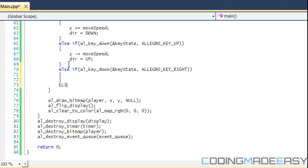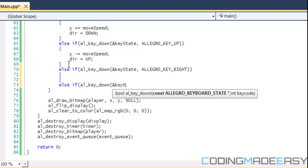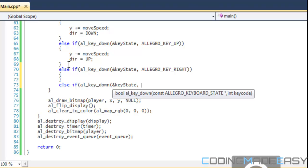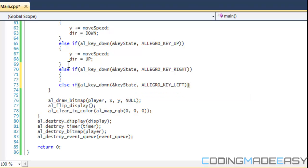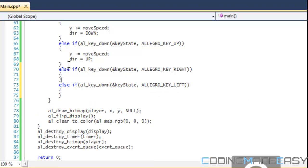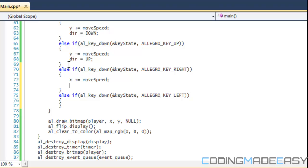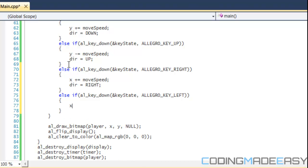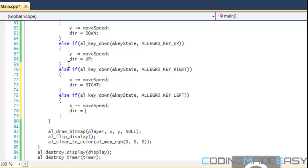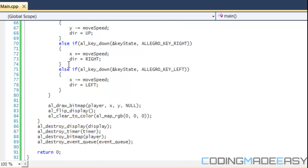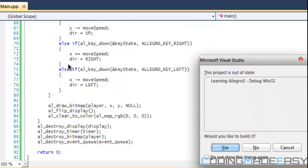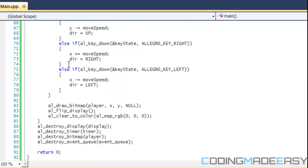For horizontal movement, else if al key down and key state allegro key right. We'll just add an else if al key down and key state, allegro key left. We'll say x plus equals move speed and direction equals right. Last but not least, x minus equals move speed and direction equals left.